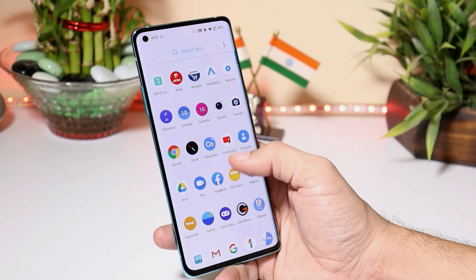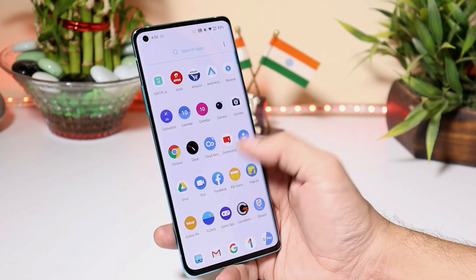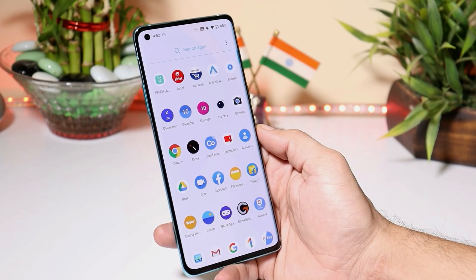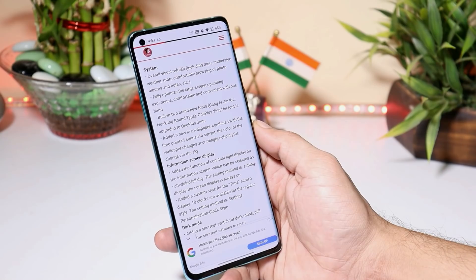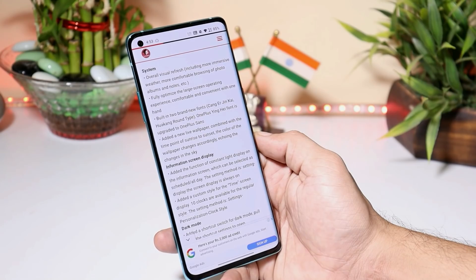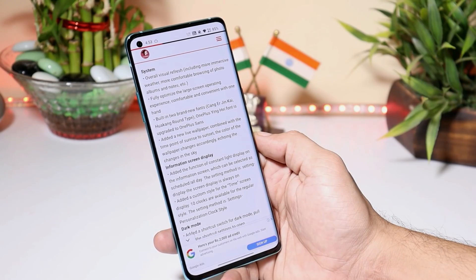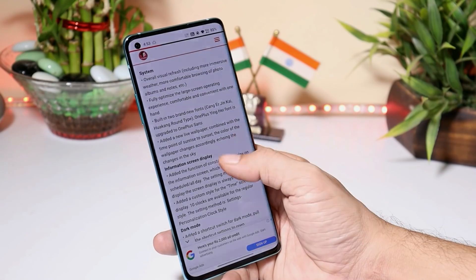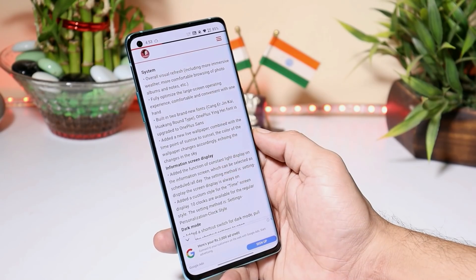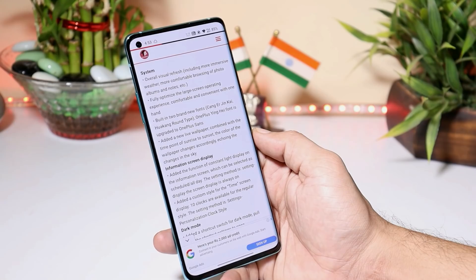Now let's take a look at the change logs for Android 11 final developer preview. Here we have a complete list of changes. The first one is related to the system — they say there's an overall visual refresh, including a more immersive weather experience, more comfortable browsing of photos, albums, and notes, and a fully optimized large-screen operating experience that's comfortable and convenient with one hand.